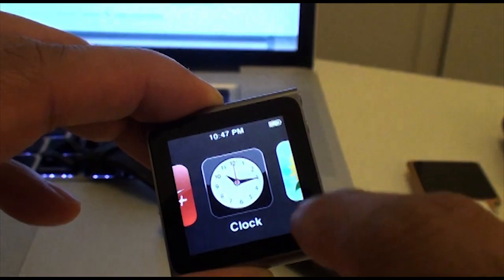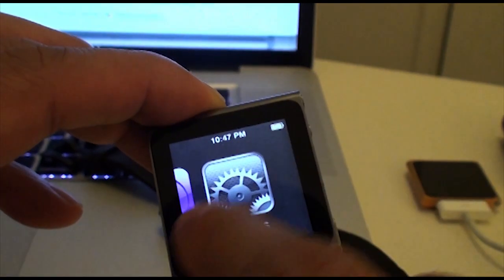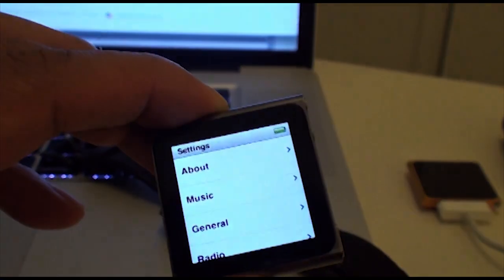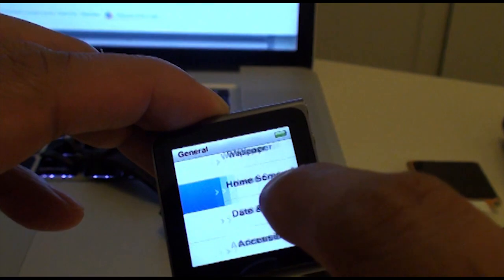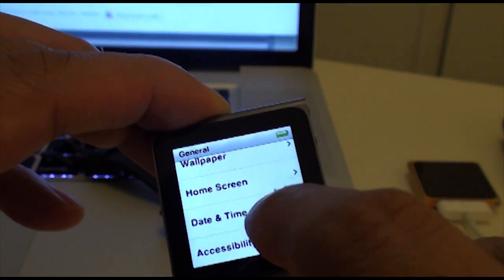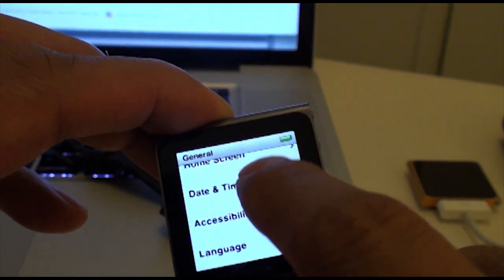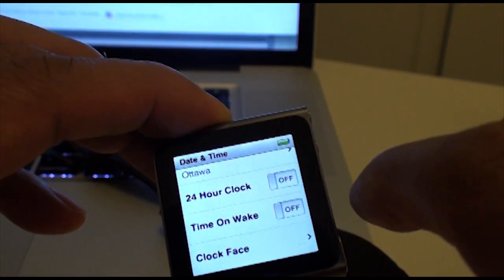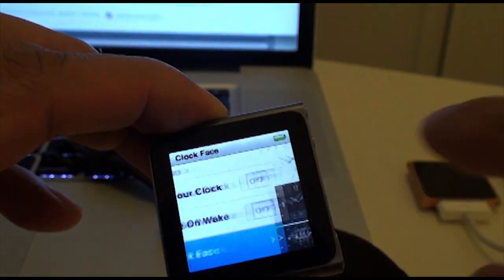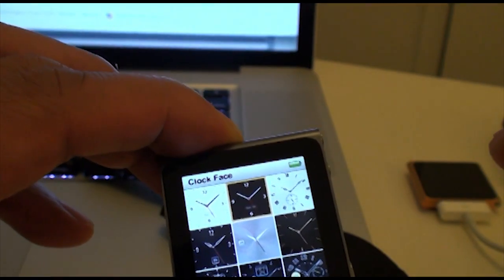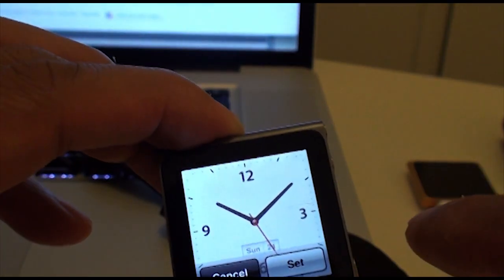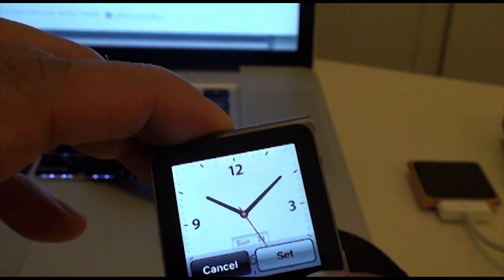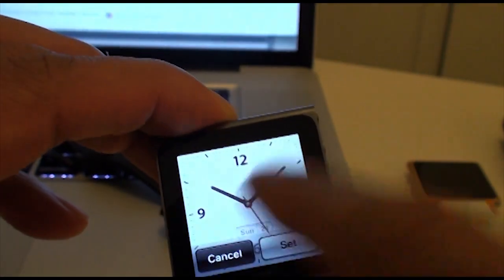To access the other ones, you have to go to general, date and time, and then the clock faces, which you have the defaults. And you can set or cancel.